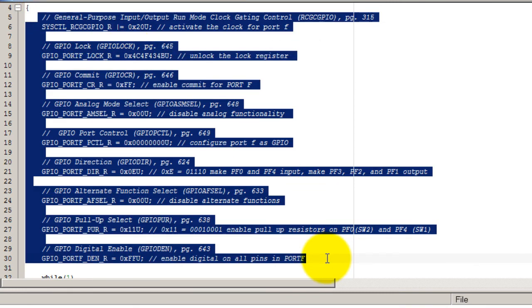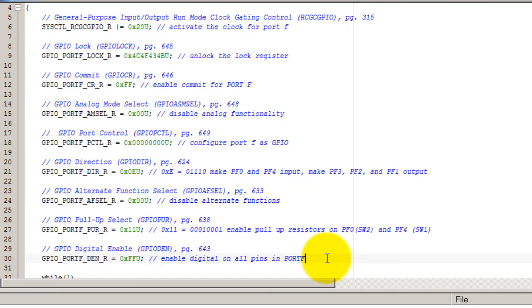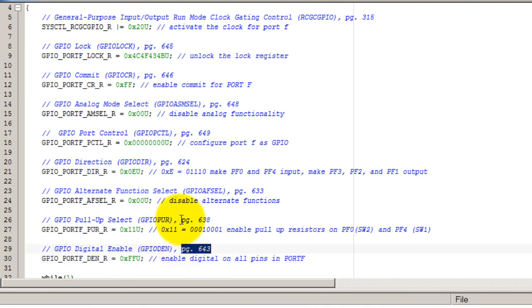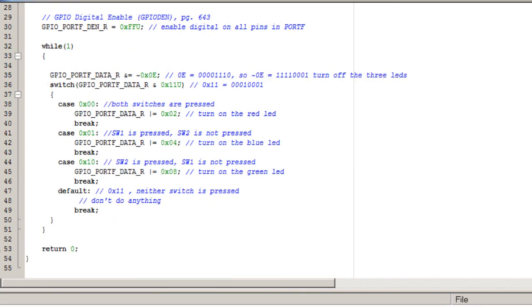And like I said, the pages are here and the link to the microcontroller's data sheet is in the description below. So thank you for watching.